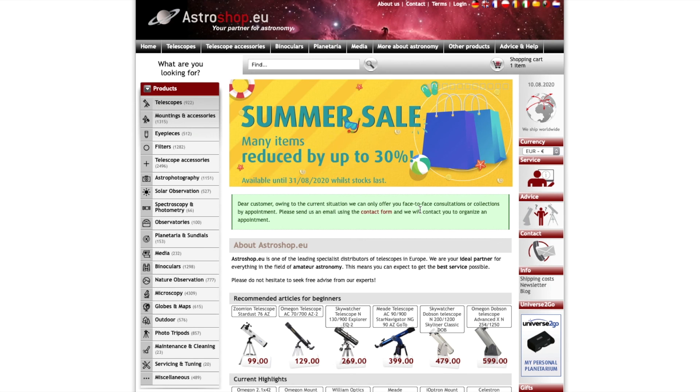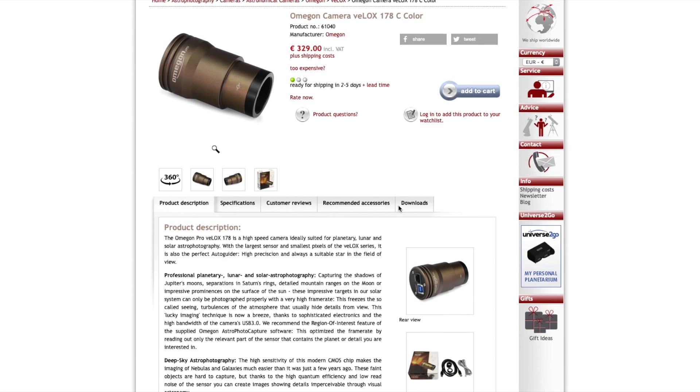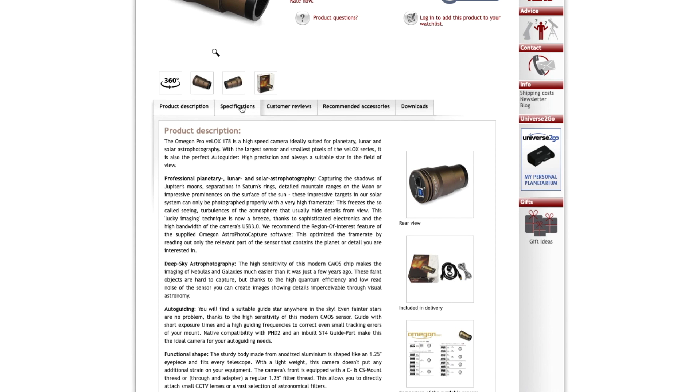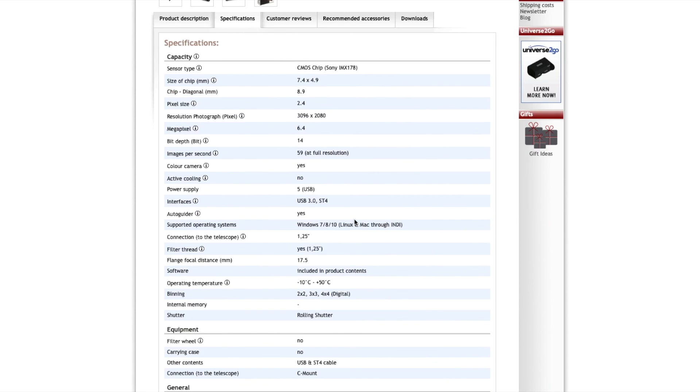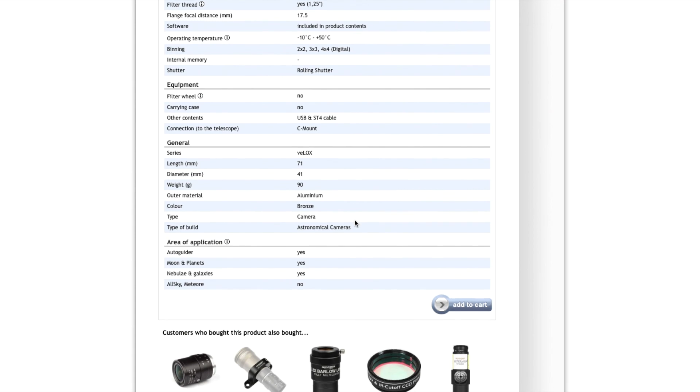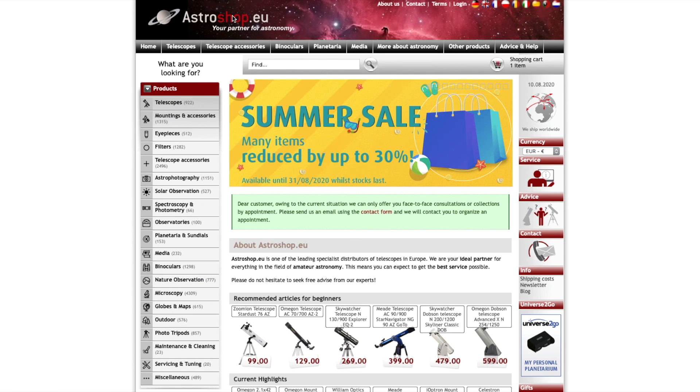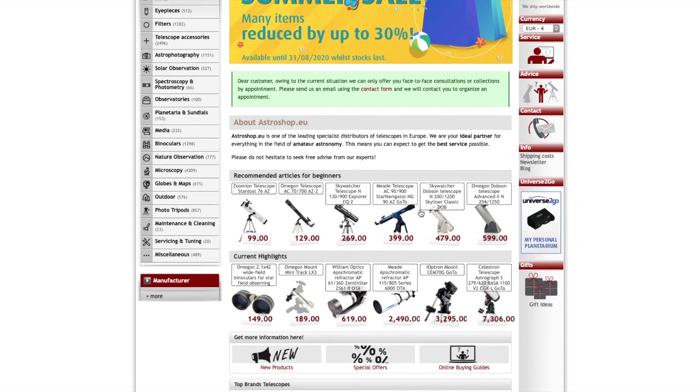My special thanks go to Astroshop for providing the camera for this test. It was conducted without payment and contains only my personal opinion and experience. If you're looking for high-quality astro gear at a competitive price, check out astroshop.eu